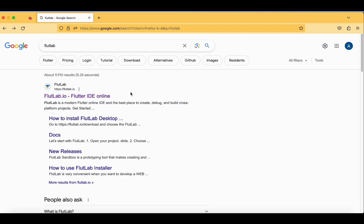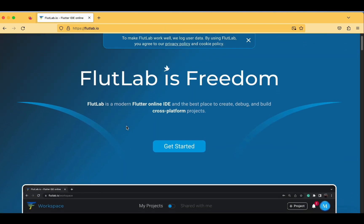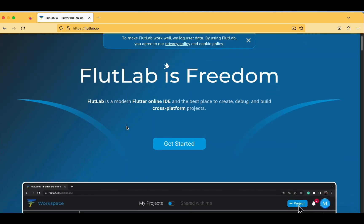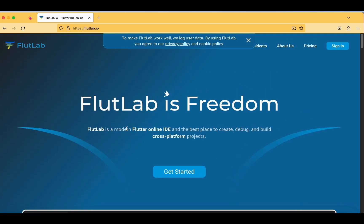One of the additional features is that whenever you are having a Windows system, you cannot develop Apple-based iOS applications on Windows. In that case, you can make use of a platform like FlutLab. Now let's get started — the very first page is showing 'Get Started'.